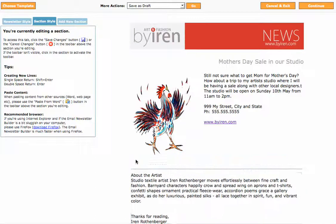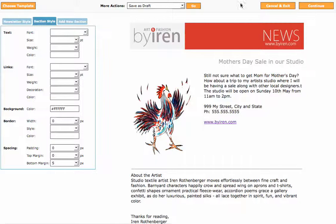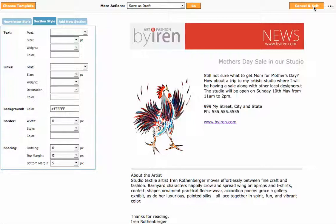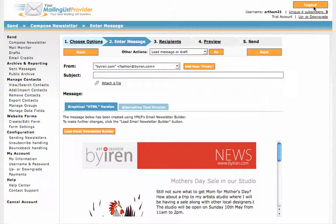So we're going to go across and we're going to save this. And finally we're going to press Continue. And that saves the newsletter so we can send it out, which will be the next step.